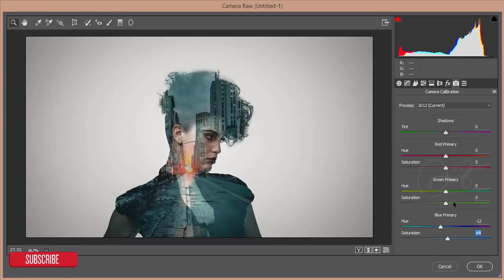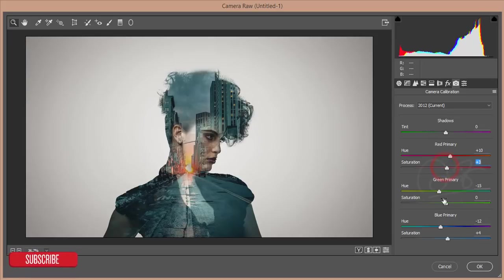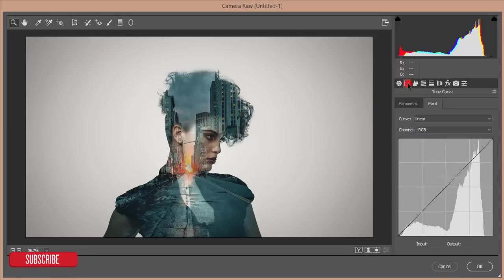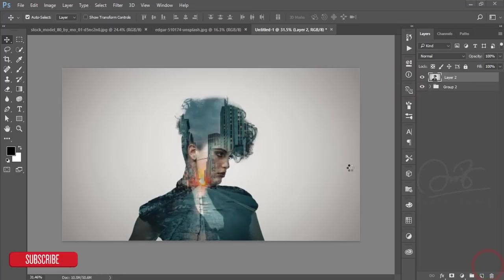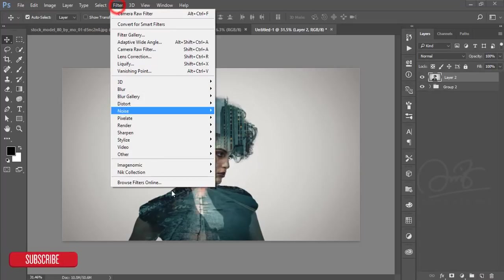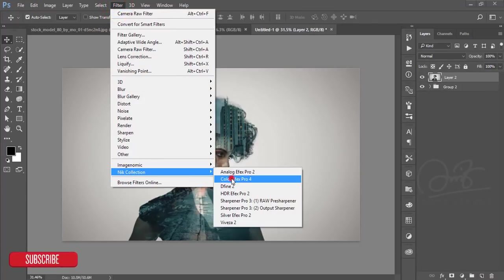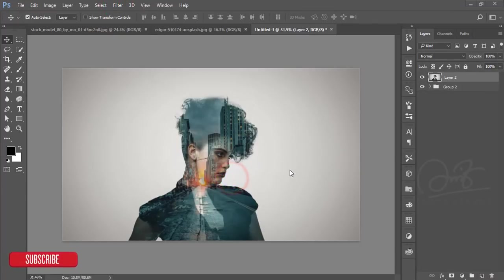Then go to the Camera Calibration. In the camera calibration you'll get the hue. Reduce the hue, increase the saturation of the blue. Then hit the OK button. After that, you can go to Filter, then the Google Nik Collection Color Effects Pro.